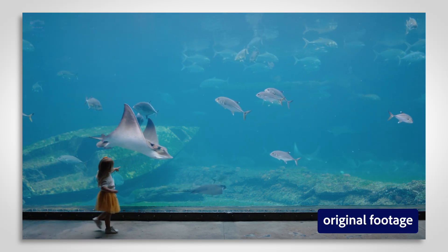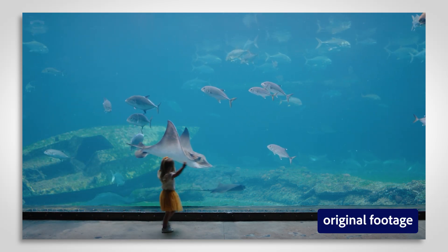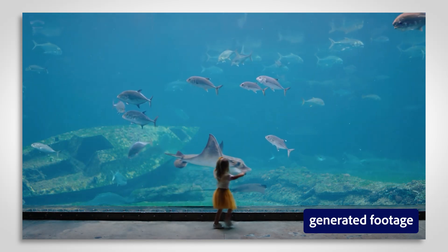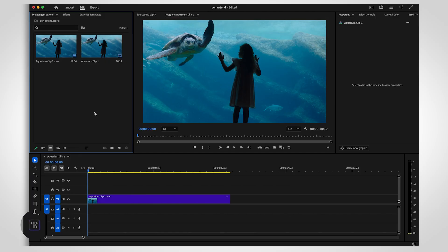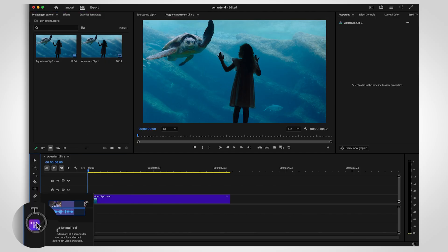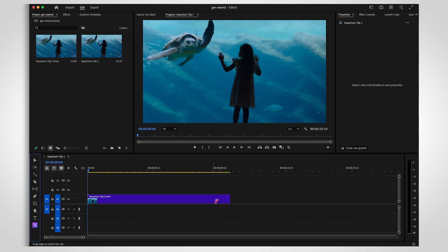With Generative Extend, Adobe Premiere can help you create a few extra frames. You'll find the Generative Extend tool in your toolbar. Just select it, then head to your timeline to drag the edge of your clip.